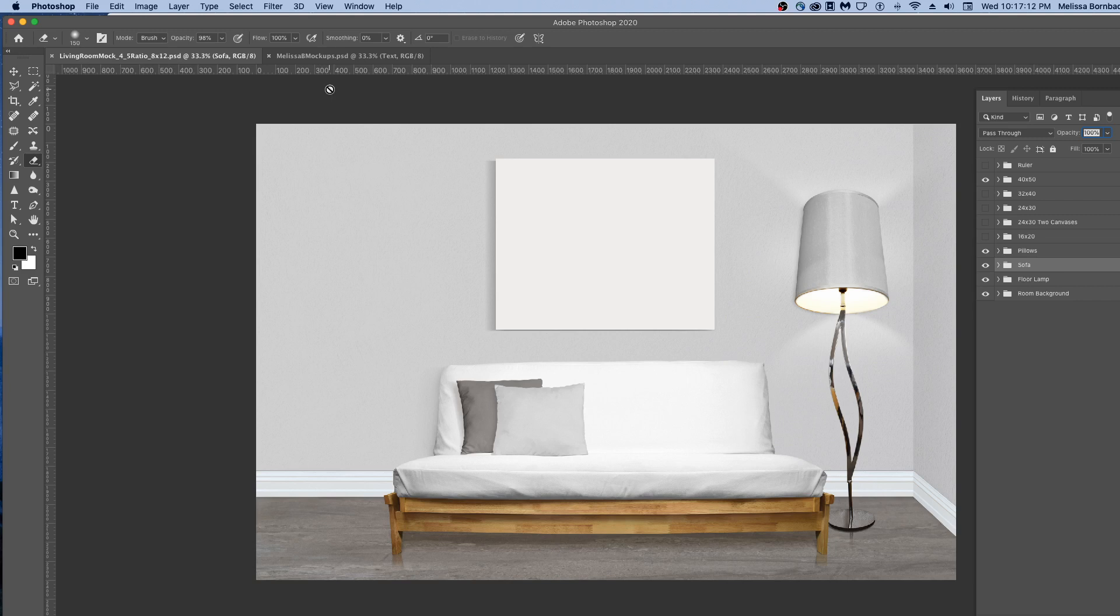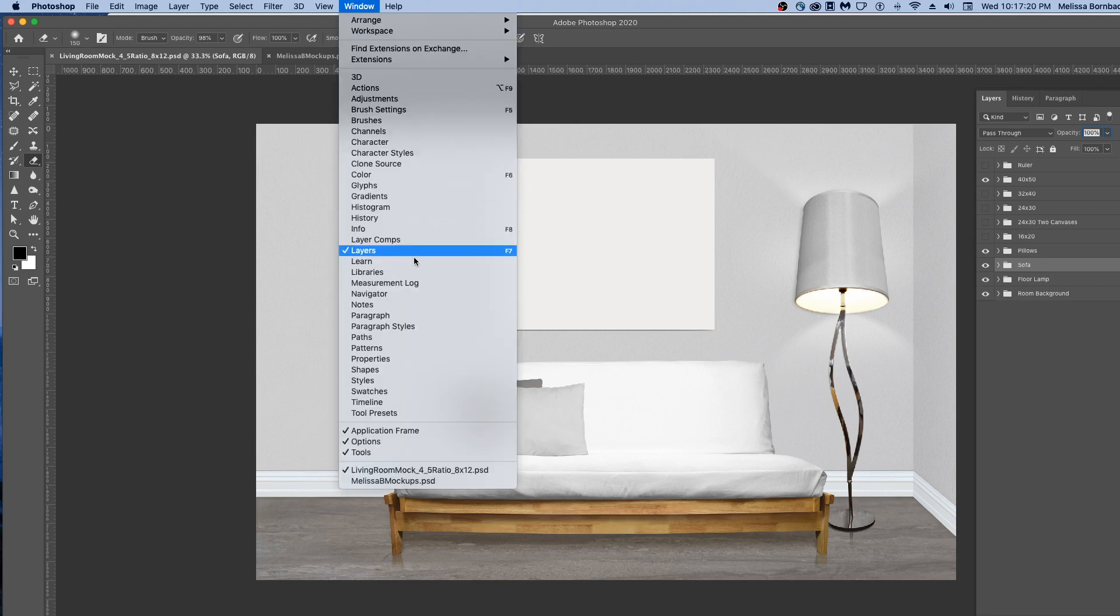Welcome! I'm going to show you how to edit the living room mockup in Photoshop. First, if you don't see this handy Layers panel, go to Window Layers to bring it up.